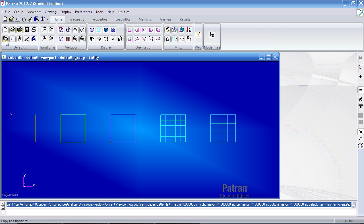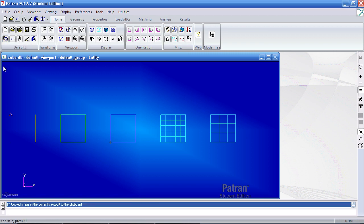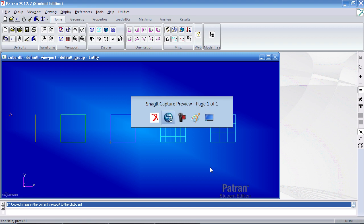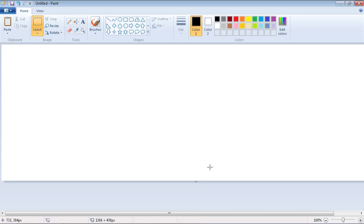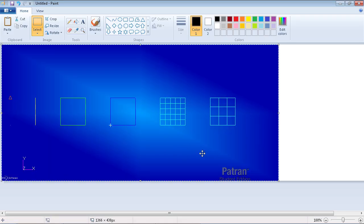The copy to clipboard icon copies the viewport, so then when I go to say Paint and paste the file or the image, this is what it will look like.